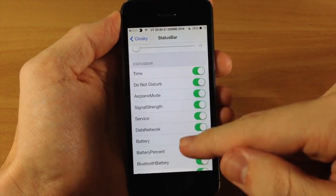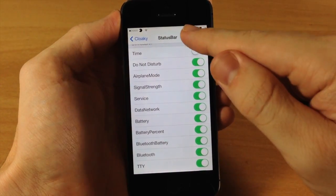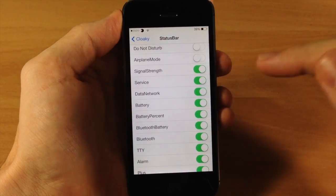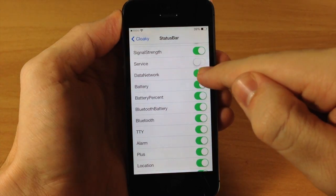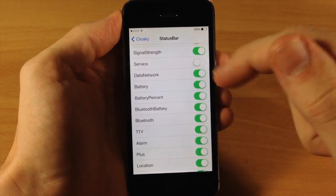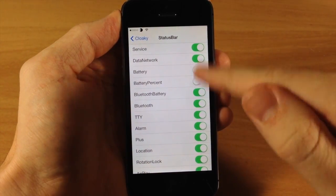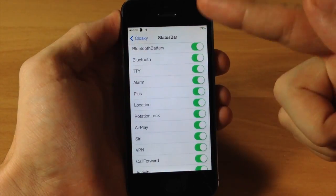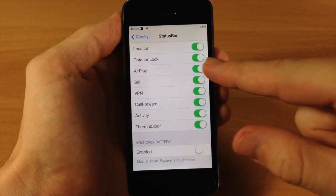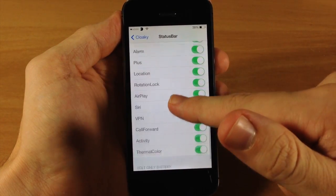Let's jump back into the status bar section and swipe down. Here you can toggle off things you don't want up there to get rid of that clutter. Let's say we don't want the time — there, it's automatically gone. You can turn off do not disturb and airplane mode. You can get rid of the signal strength, the carrier service name, data network indicator, the battery icon, and the battery percentage. There's also alarm, location, location lock, AirPlay, call forward, and more. Down here you also have volt on battery, which didn't work for me — even after respringing it didn't do anything.